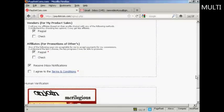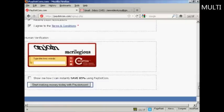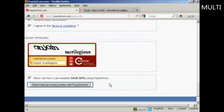You can decide how you want to be paid, either by PayPal or by check. PayPal is probably the best way. Agree to the terms and conditions and type in the captcha. You can also click here to find out how you can save 85%, and then click on 'Start making money today with Pay.com'.